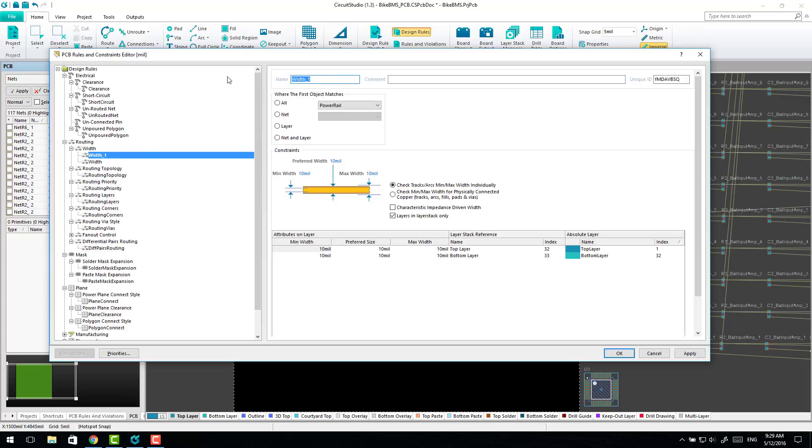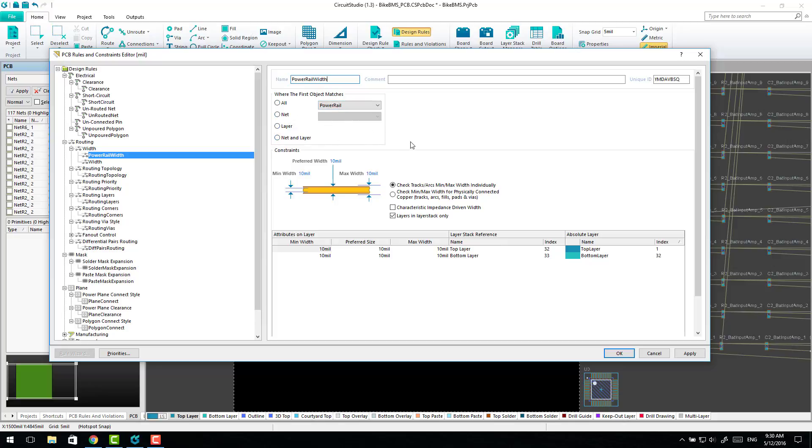And so you can see here in Altium Designer they would normally have a whole bunch of text fields here where you can actually edit these matching criteria, but it's all missing so it doesn't work. You actually have to do it outside of Circuit Studio if you want to by exporting, editing it in a text editor and then bring it back in if you need to. But it's often easier just to use the rule wizard.